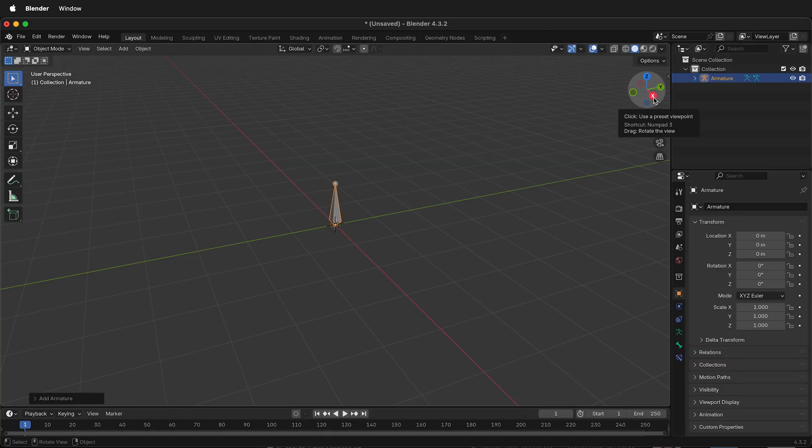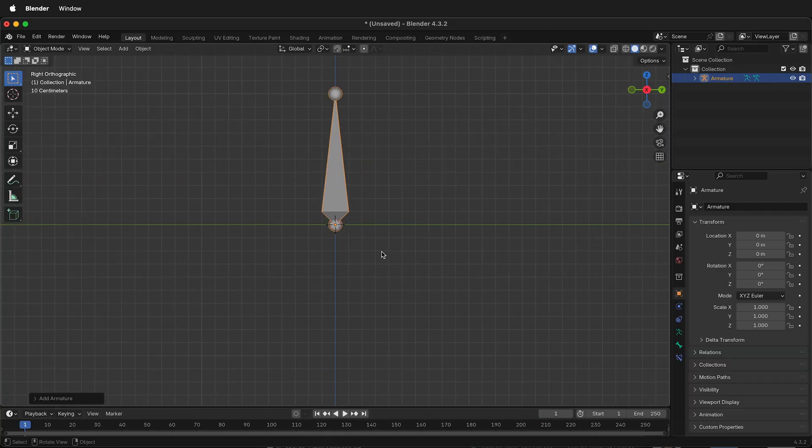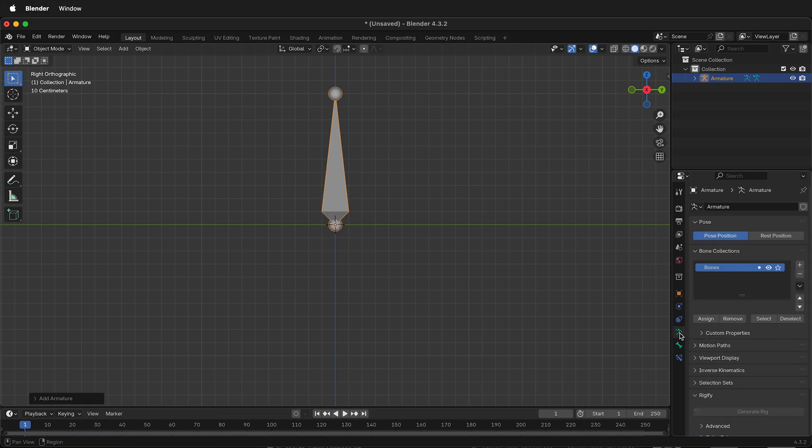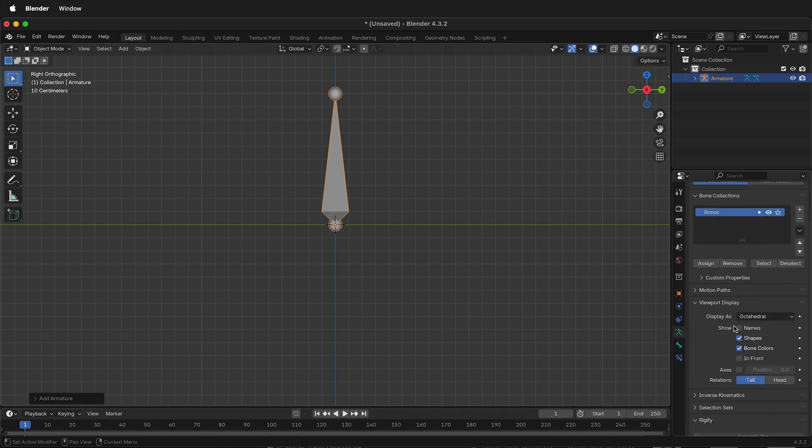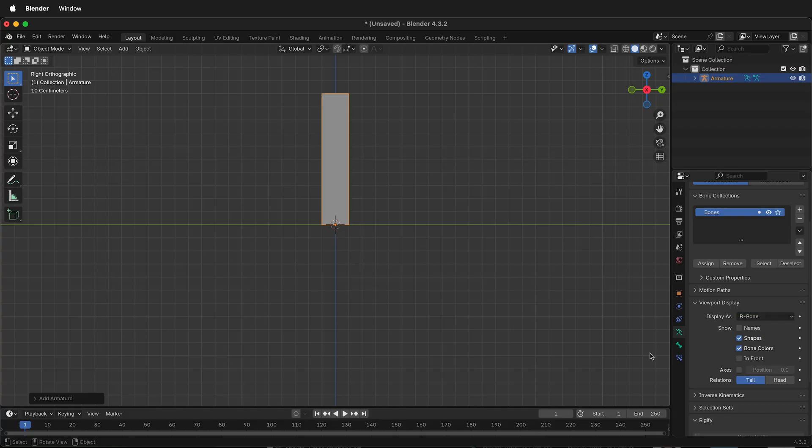I'll click X so I can look directly to the side of the bone. Over on the right-hand side, if I click the Data Panel and then Viewport Display, instead of Octahedral, which is the default shape for bones in Blender, I'll select B Bone, which means bendy bone.